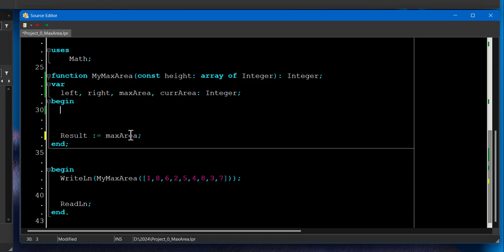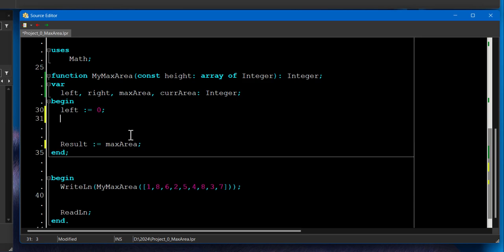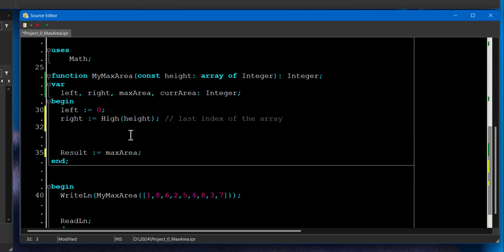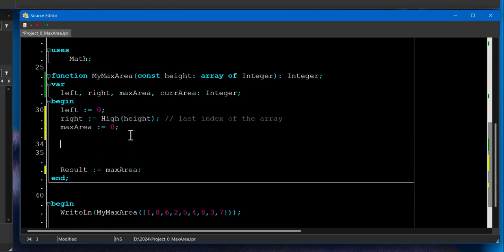The first thing we have to initialize, left takes zero, which is the left side. Right takes the high value of the height array. That's going to be last index of the array. And max area will be zero. There we go.